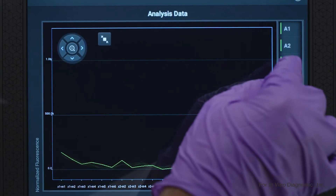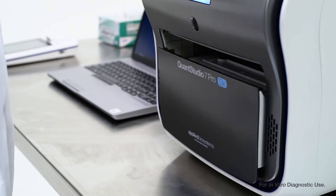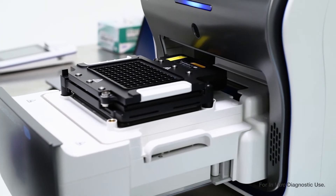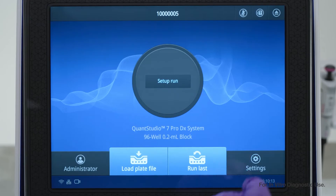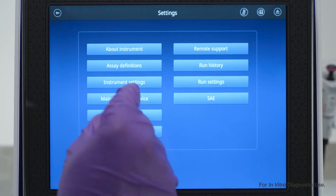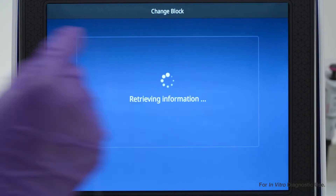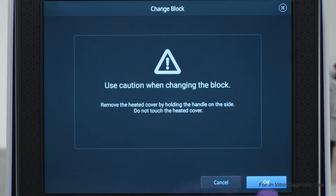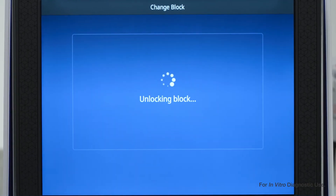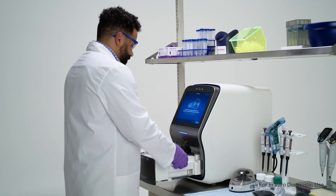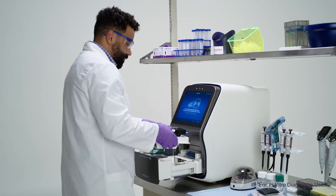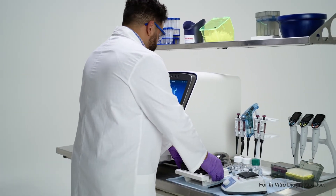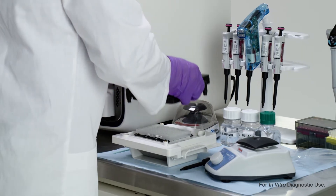If you discover contamination, simply remove the block from the instrument and clean it. Go to the home screen, select Settings, then Instrument Settings, and Change Block. Select Change and tap OK to unlock the block and heated cover. Use the handles to easily remove both, and if you're removing the block for an extended period, store it in a safe, enclosed location.